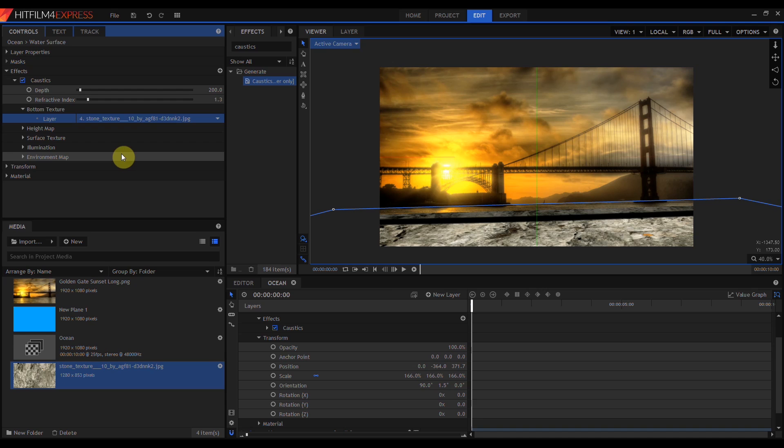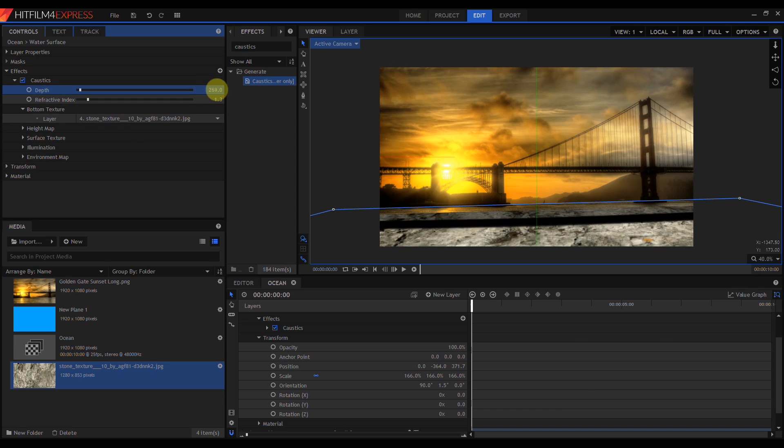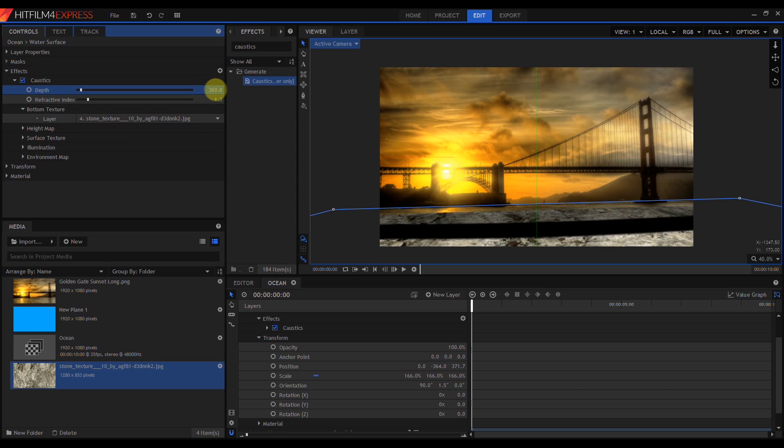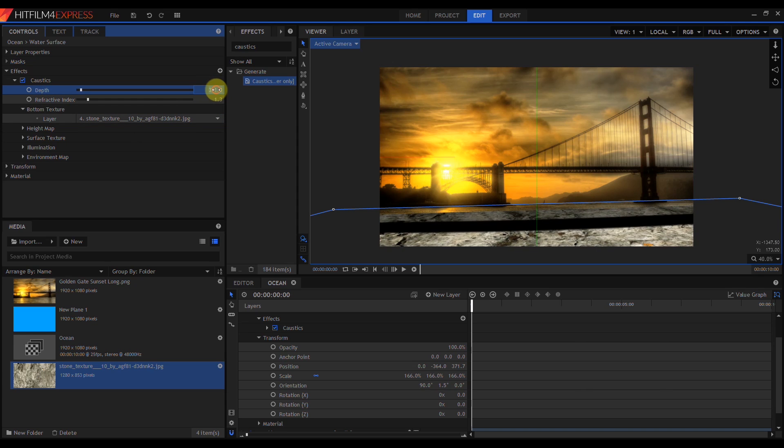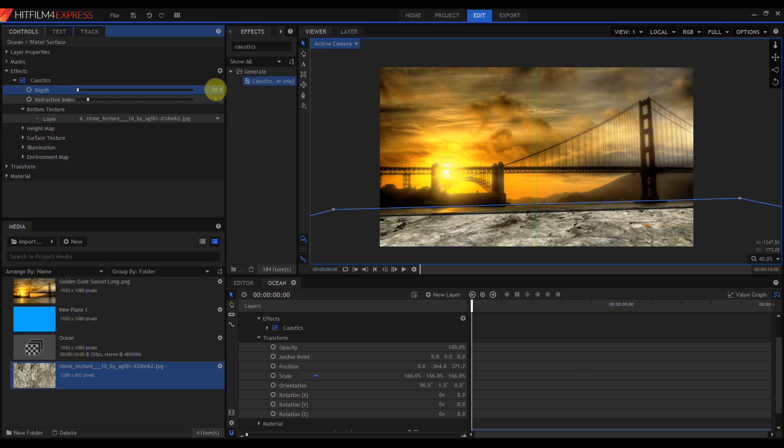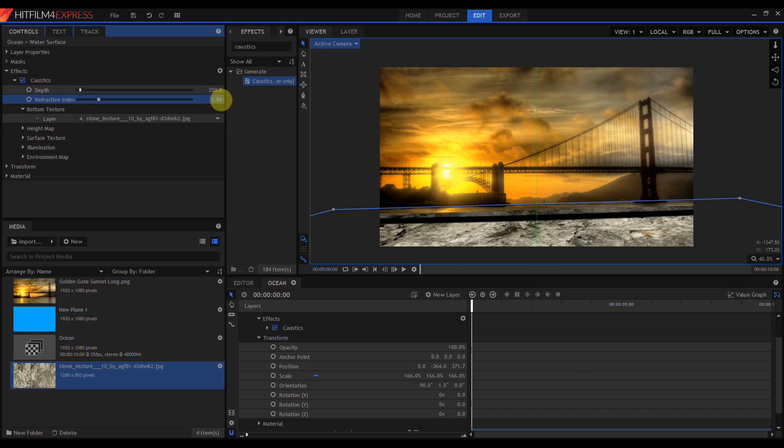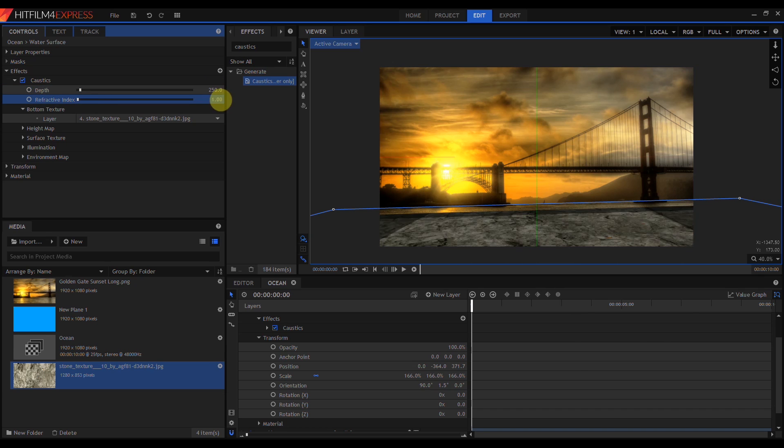Since caustics simulates a reflective and refractive planar surface, the bottom texture layer is what's behind or under that surface. Now that I've added a bottom texture, I can play with the depth slider and the refractive index.